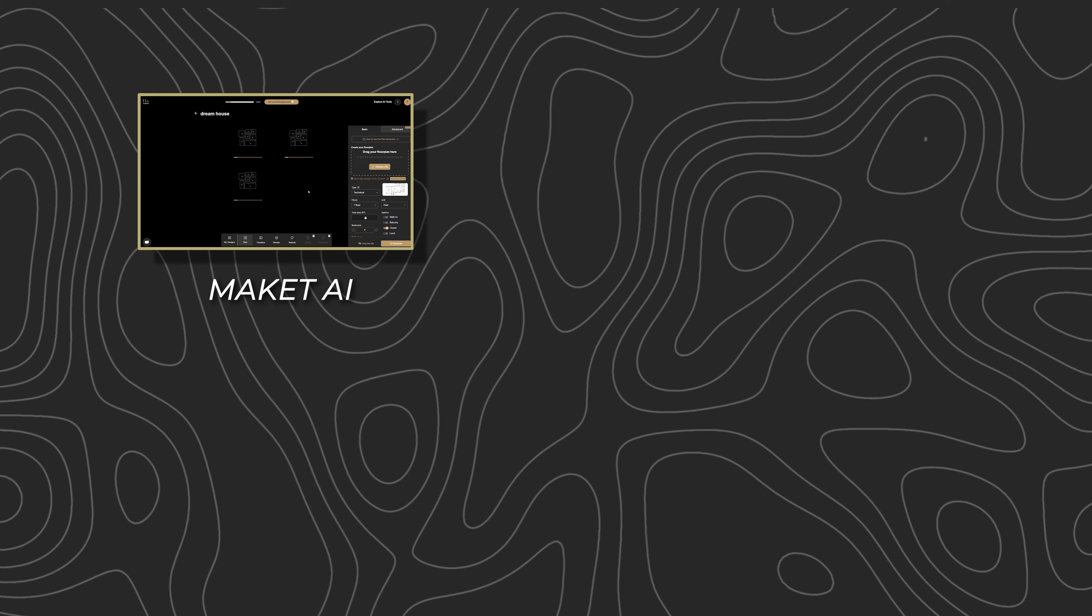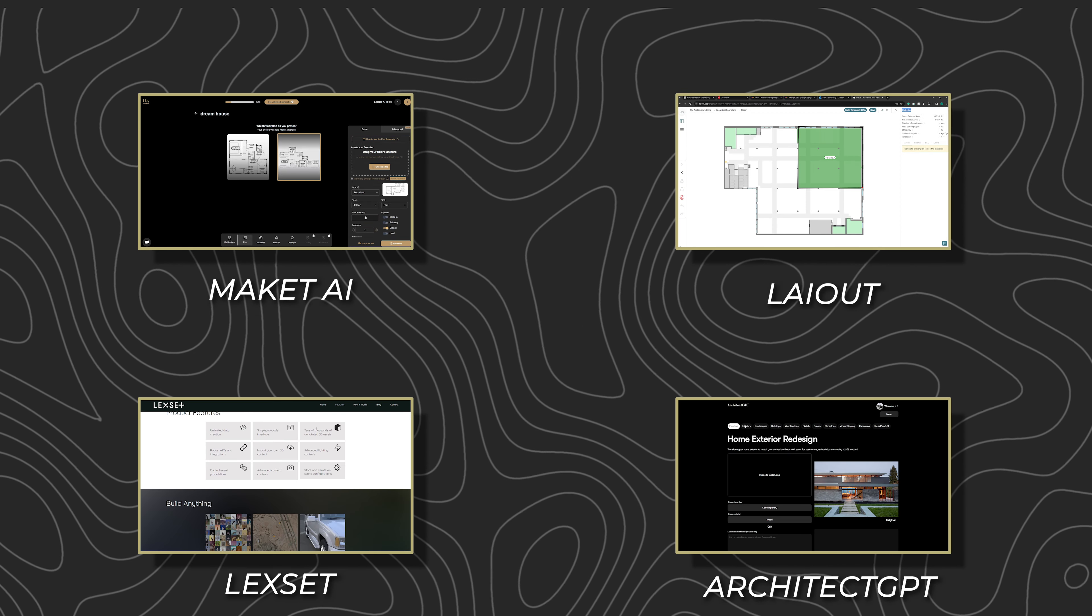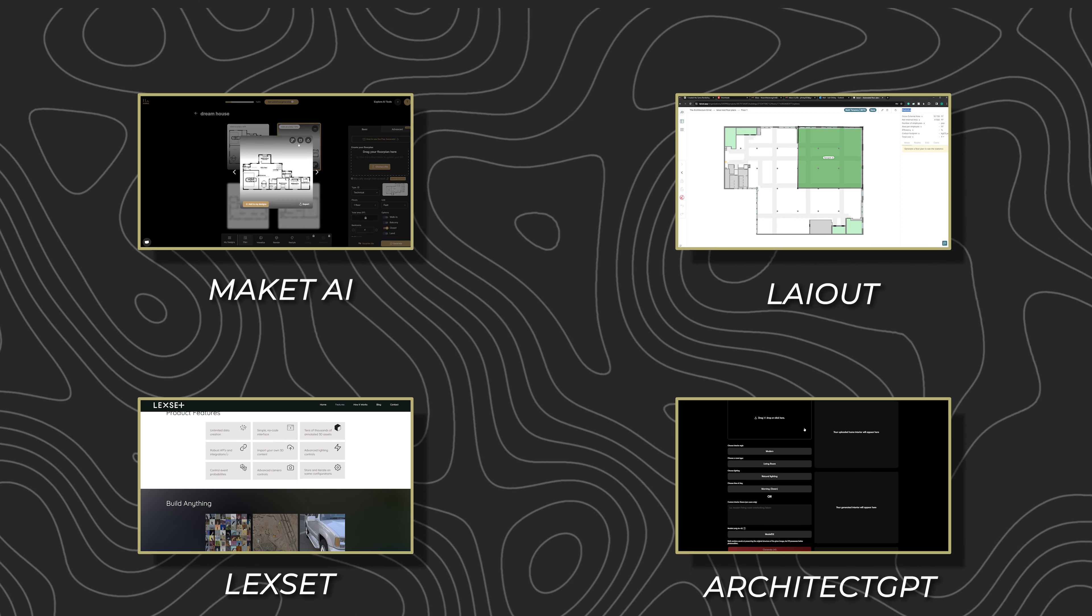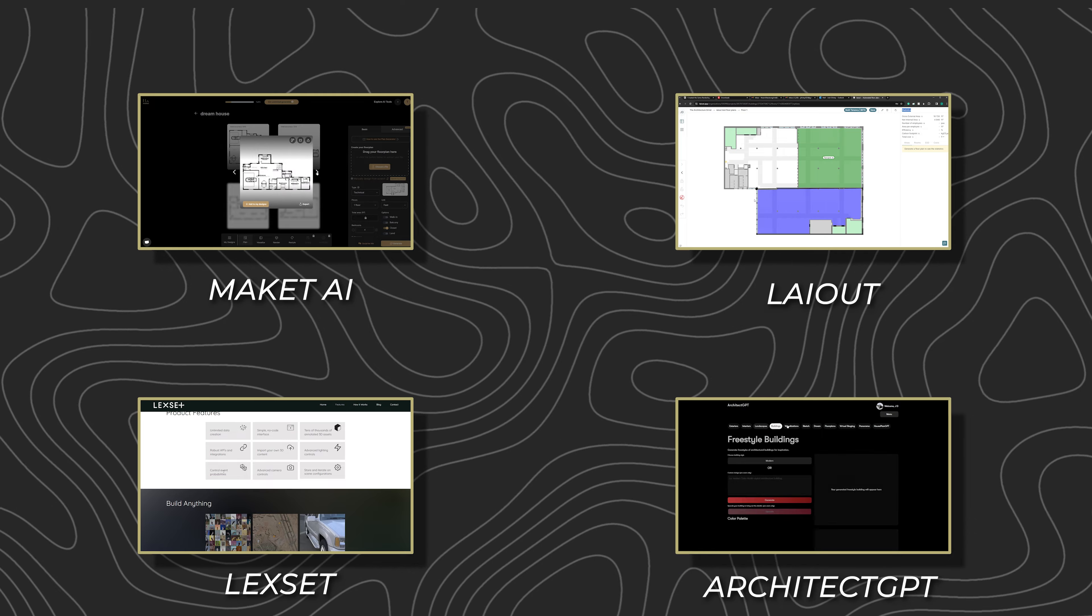By just using these four design tools, you have already saved yourself a lot of time, but we're just getting started. Now you will learn how to use AI to assist with your 3D models.